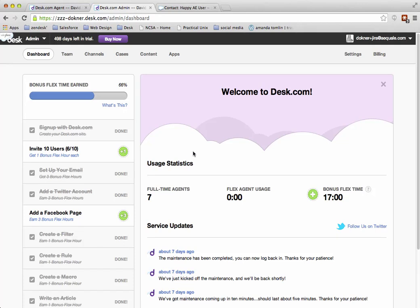Hello, my name is David and today I'm going to show you how easy it is to show your Desk.com cases within the Salesforce layouts of both the account and the contact layouts. So let's get started.